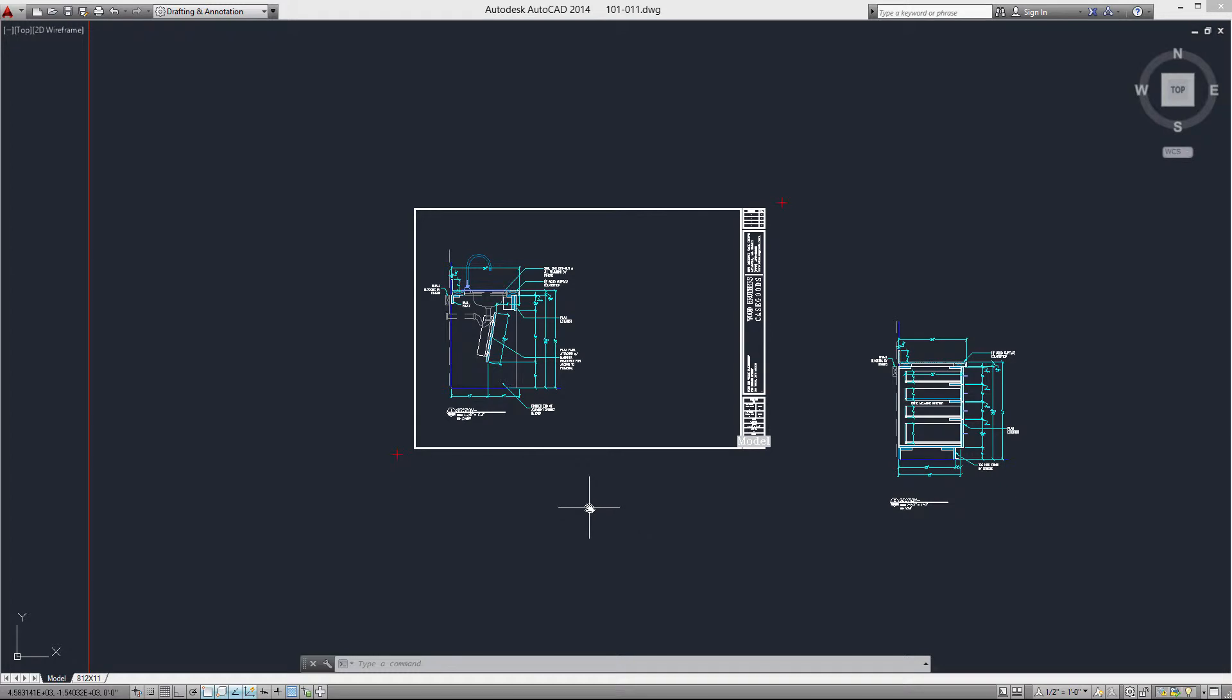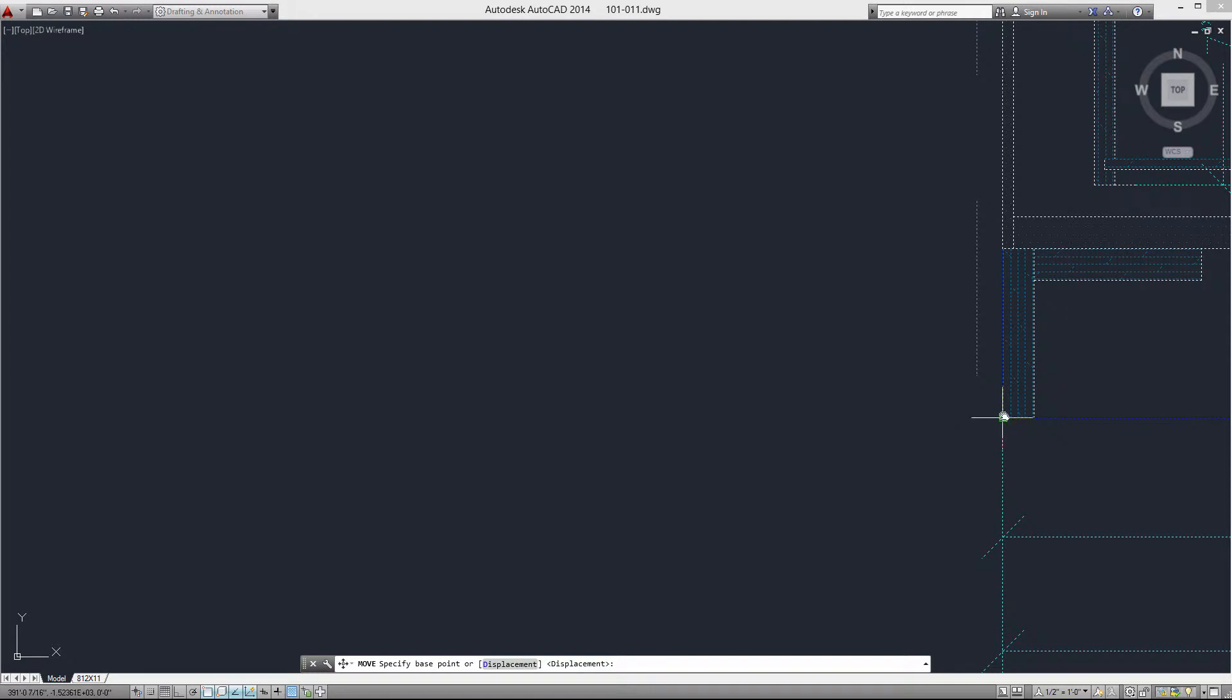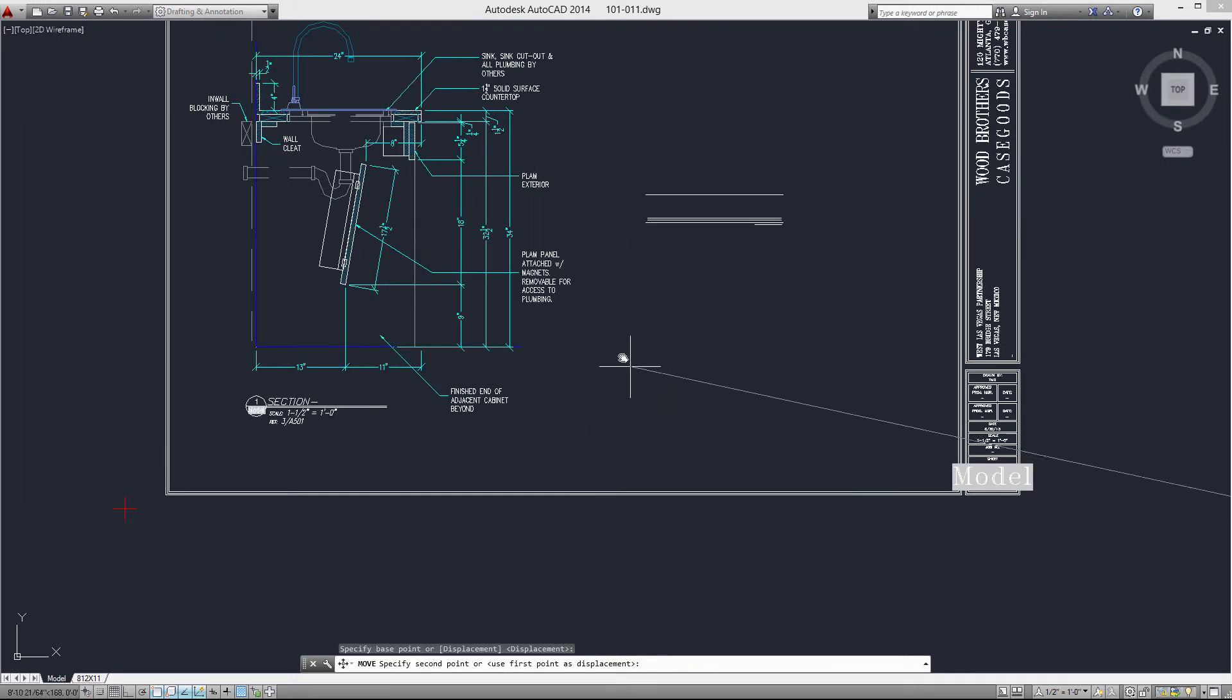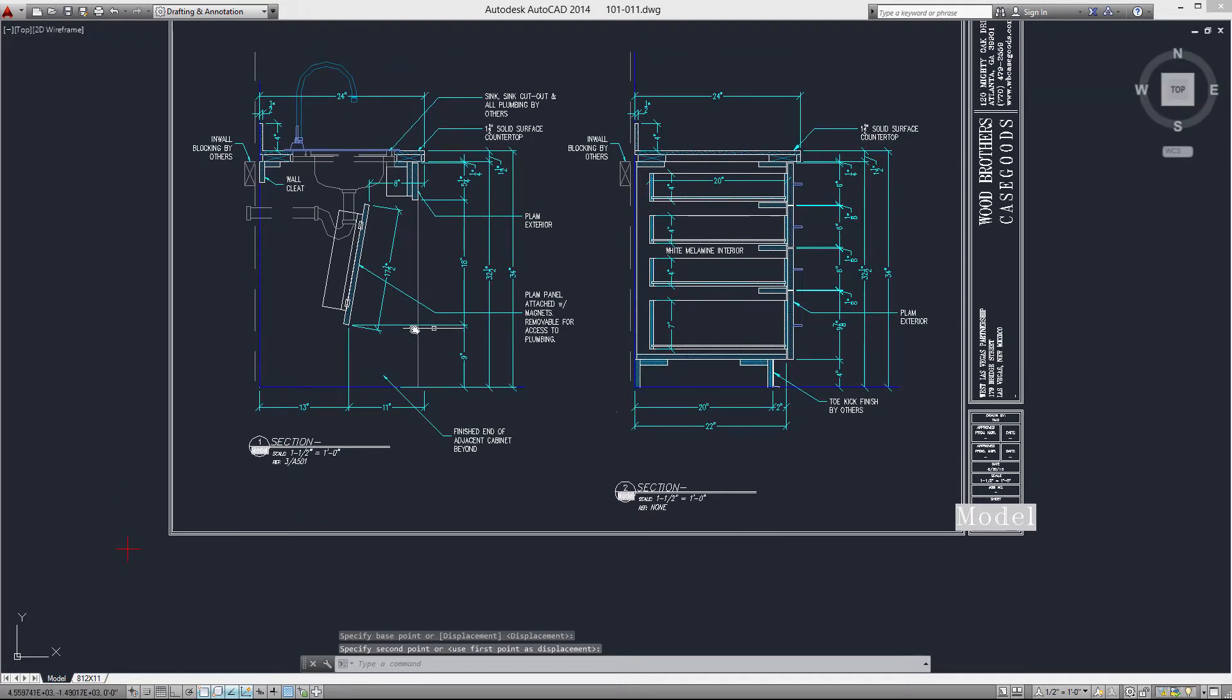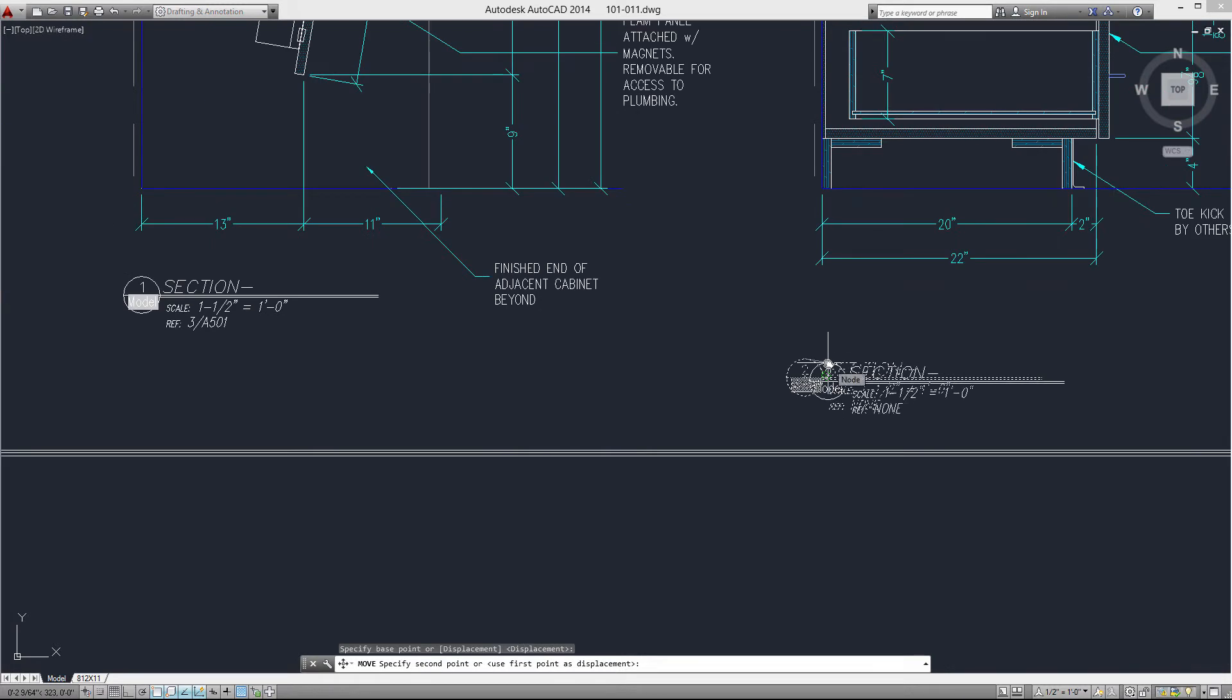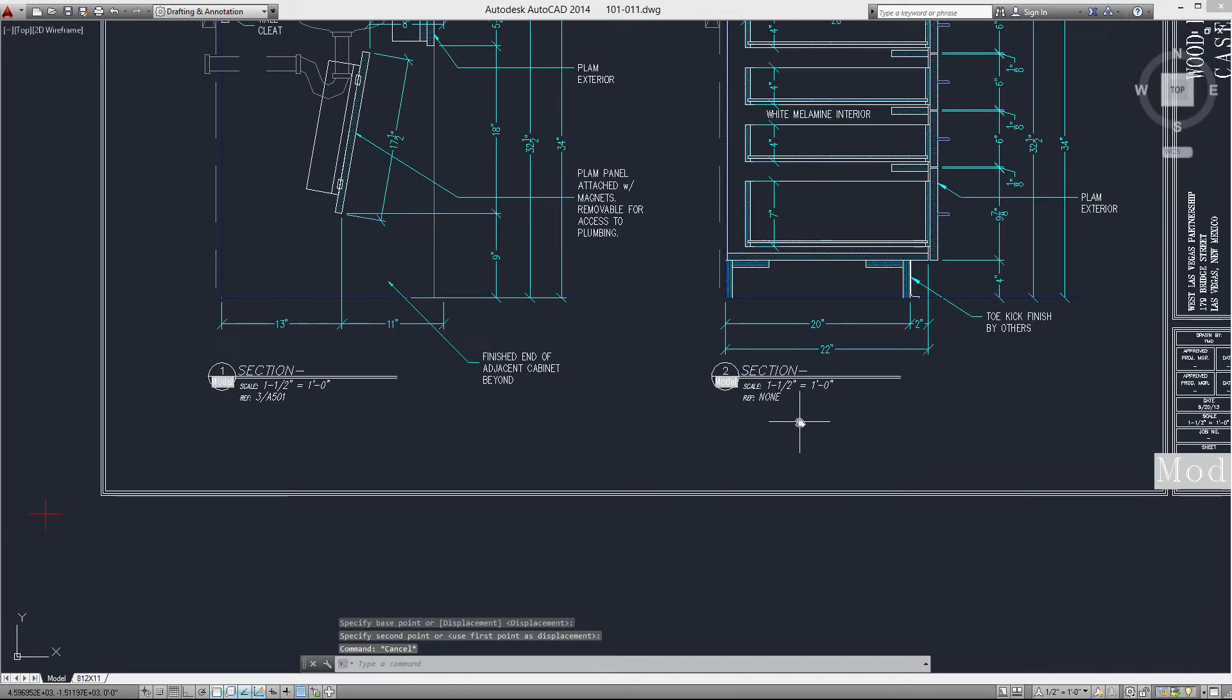This next example, I'm going to arrange this section on the page. So I'm going to start my move command and I'm going to grab the bottom of the toe kick or the floor, same difference. I'm going to hover with the floor of my other section and pull off. And now those sections are aligned. Well, now I'm going to align my label. So I'm going to get the quadrant snap, the very top. And so I'm going to align with the top of this other label as well as my wall dimension line.